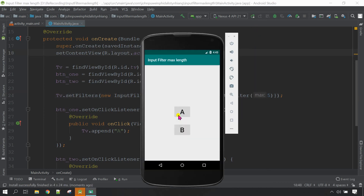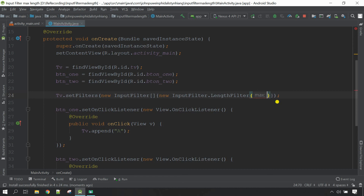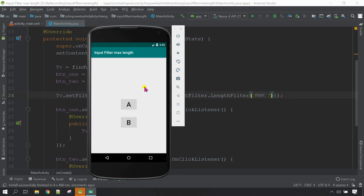Now let's run the project and see what happens. The app has launched successfully. Let's test it: I'm going to click A — you can see the text is set to the TextView. Now let's do B, A, B, and then A again — no more after five, because we have set the LengthFilter to five. After five letters the TextView will not allow more input. Now let's increase the limit to seven, run the project again — one, two, three, four, five, six, seven — only seven letters accepted this time because I set the max to seven.